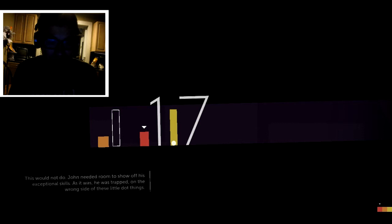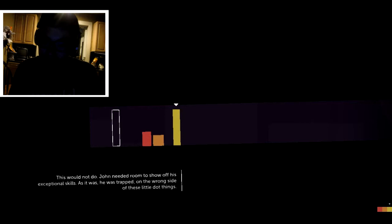Alright, so he's... John needed room to show off his exceptional skills. Pretty much. As it was, he was trapped on the wrong side of his little dot things. Ha ha ha!